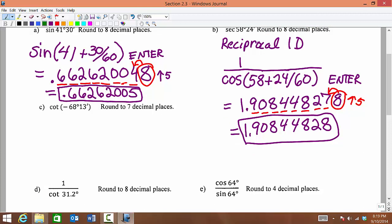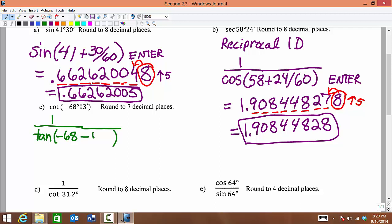If we want to find cotangent of negative 68 degrees and 13 minutes, rounded to the nearest 7 decimal places — once again, we will not see a cotangent button on our calculator, so we use the reciprocal identity. We need to be careful here. With a negative angle, negative degrees and then minutes after that, we use negative 68 degrees. So we go in the negative direction 68 degrees, and then continue in the negative direction 13 minutes — so we say minus 13 divided by 60. Close parentheses, hit enter.